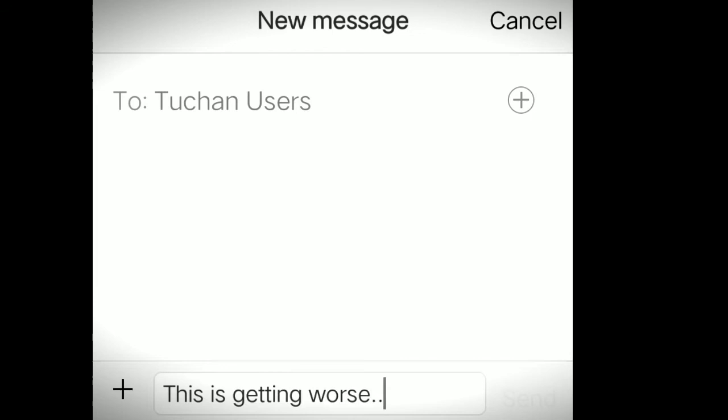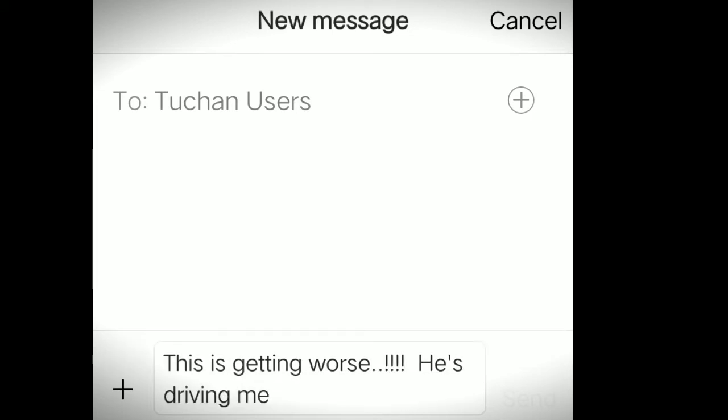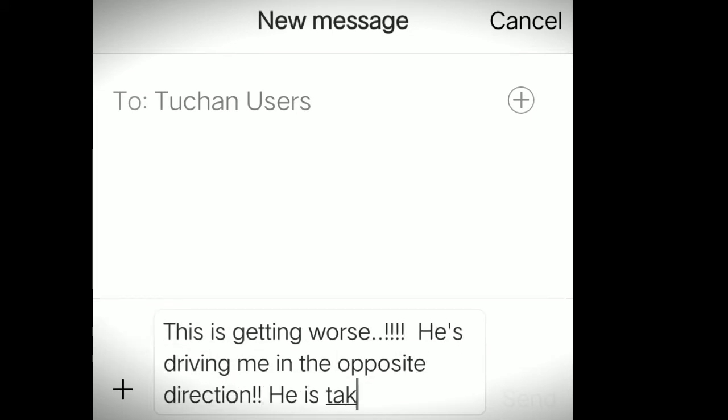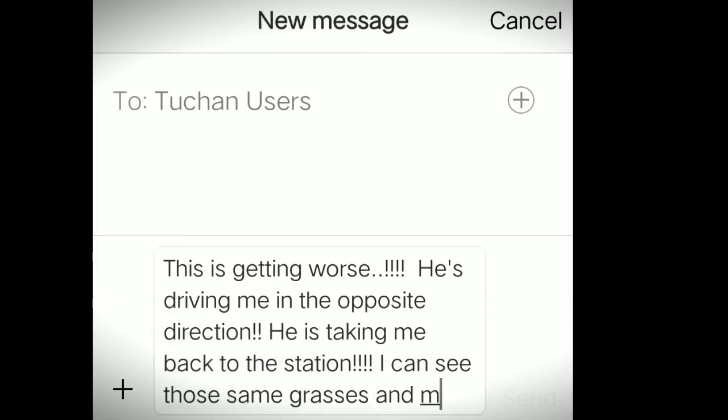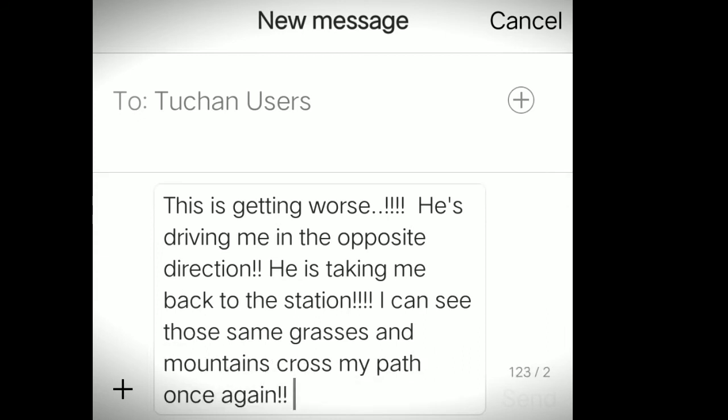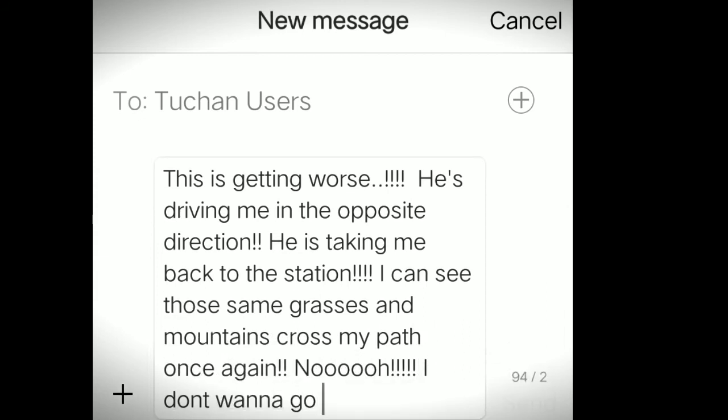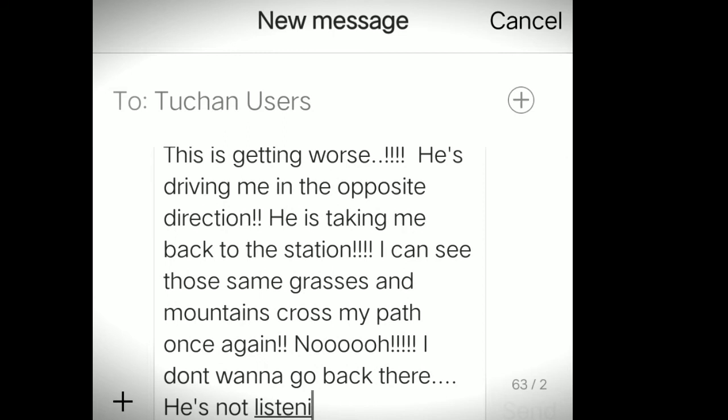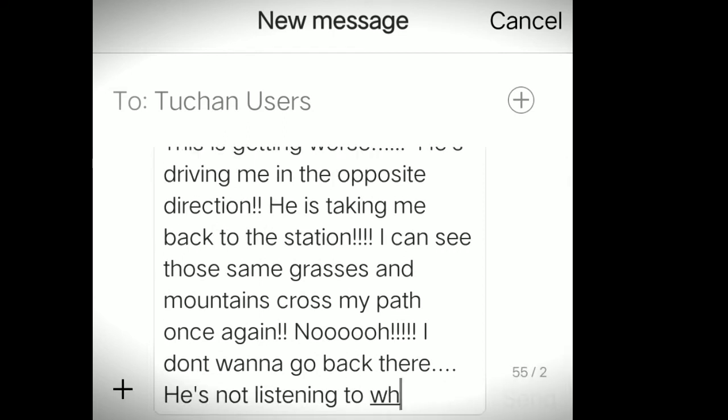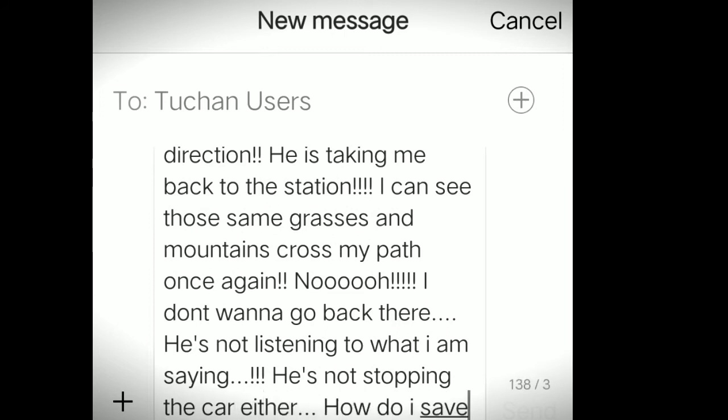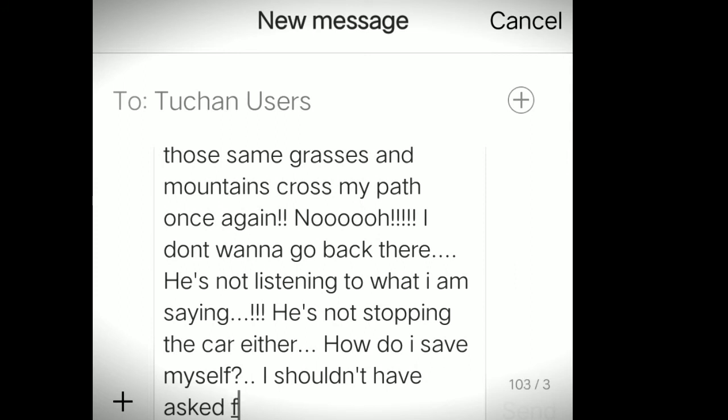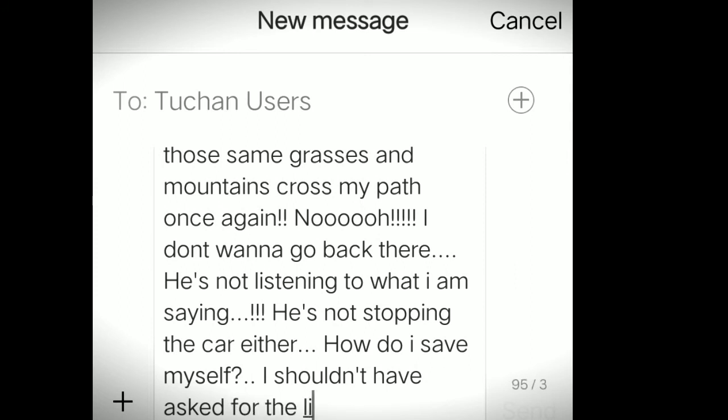Hasmi started panicking and she wrote: This is getting worse. He's driving in the opposite direction right from where I came. He's taking me back to the station. I can see the same grass and the mountains crossing the path once again. No, I don't want to go back there. He's not listening to what I'm saying. He's not stopping the car either. How do I save myself? I should have not asked for a lift. Most of the Tuchan users recommended her to get off the car as early as possible. Not miss even a single chance. If possible, hit that person and get hold of the car, or just jump out of the car. But don't let him take you back there. Something's really wrong with that guy.